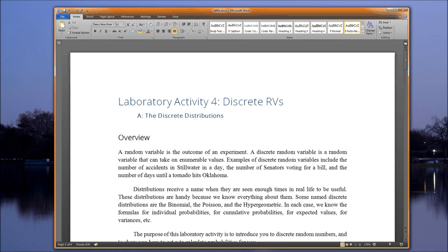Enumerable means you can list them out. It may take you forever, but you can actually list them out — there is a first value, a second value, a third value. Next lab, we're going to contrast that with continuous random variables, where there is no enumerability.